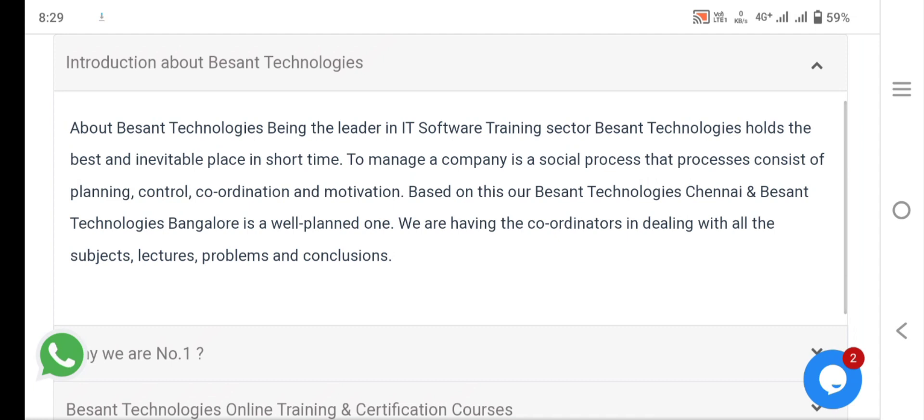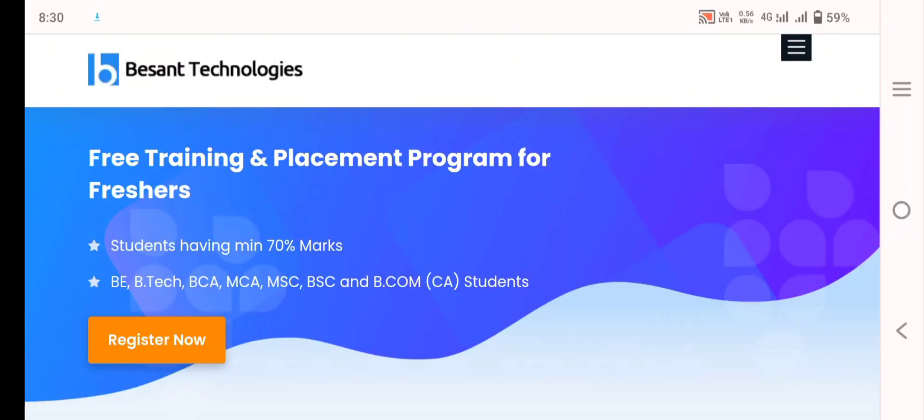in dealing with all the subjects, lectures, problems and conclusions. Link will be given in description, go with that link.